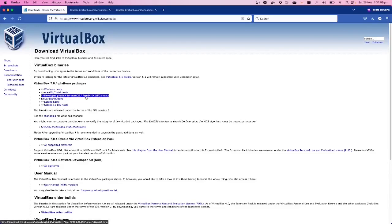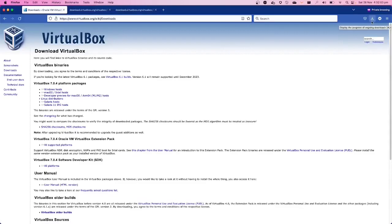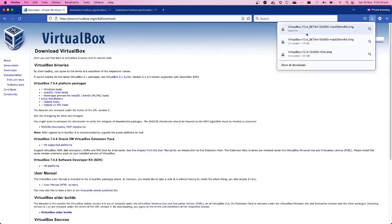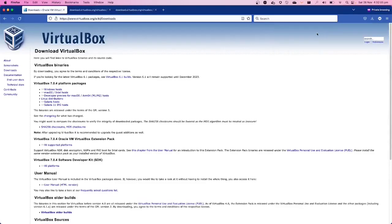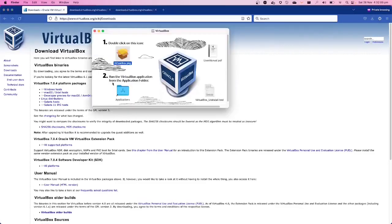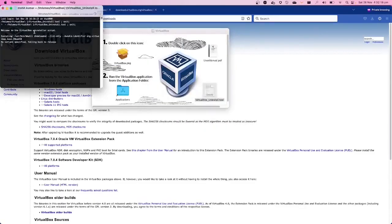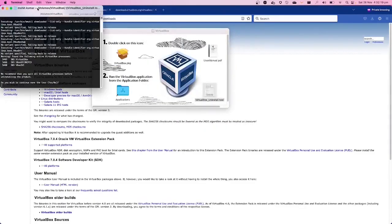I've already downloaded the ARM64 package because my chip is M1 based. So I can just open it, and you need to double click on this icon. I already have it installed, so let me uninstall it first.